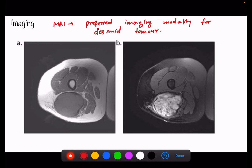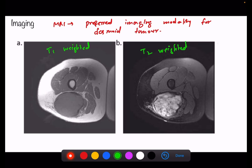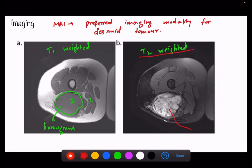On T1-weighted MRI images, desmoid tumors appear as homogeneous masses that are isointense compared to muscle. On T2-weighted images, they are hyperintense lesions with greater heterogeneity. As seen in the diagrams shown, the T1 image shows the lesion at the same intensity as muscle and very homogeneous, while the T2 image shows it as bright and heterogeneous.